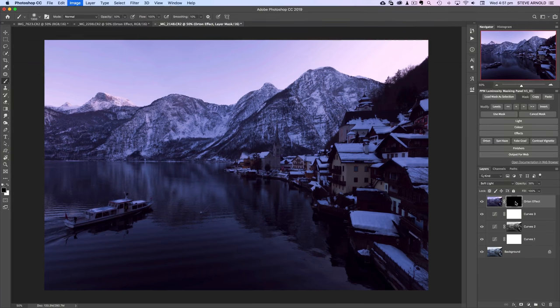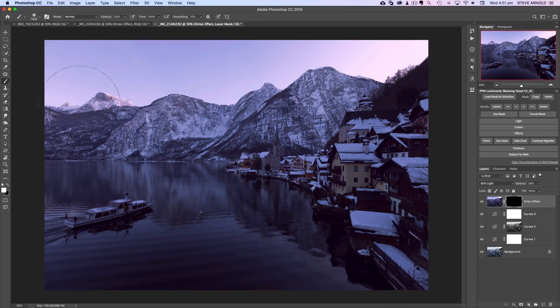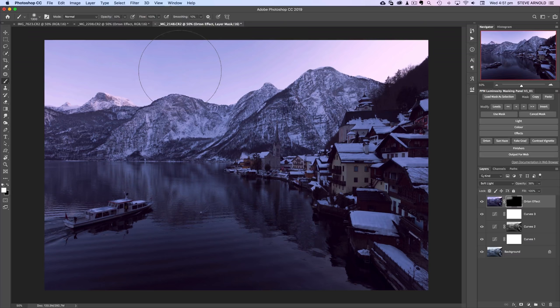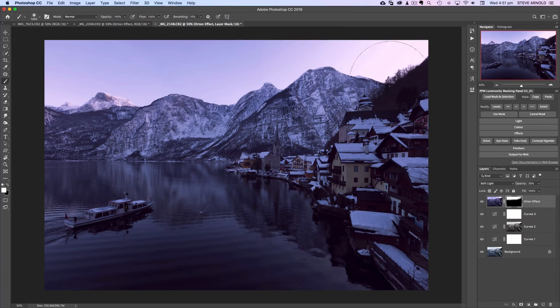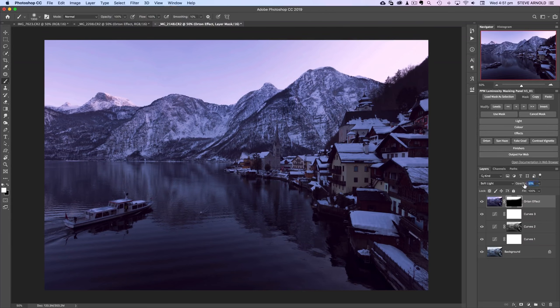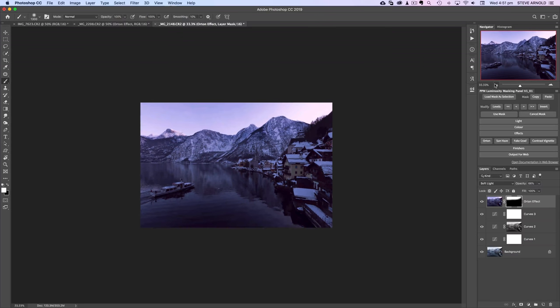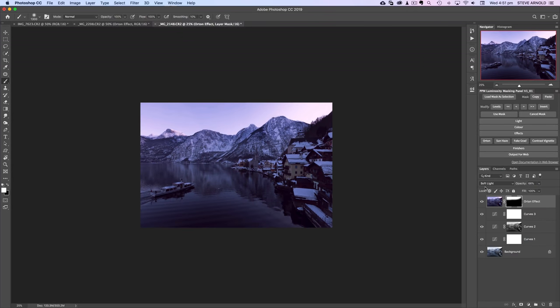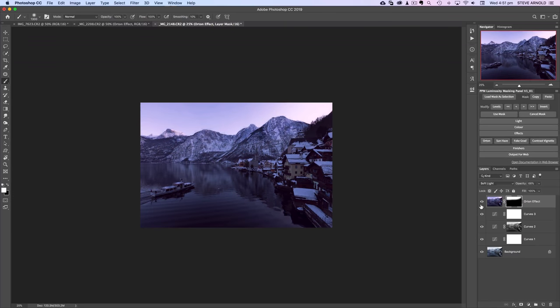Let's invert the layer mask and use a white foreground to just brush this effect into the sky. Rather than brushing it out of everywhere else, we'll brush it into the sky. I think that can afford us a bit more opacity on this layer now and there we go, that is the before and after on this.